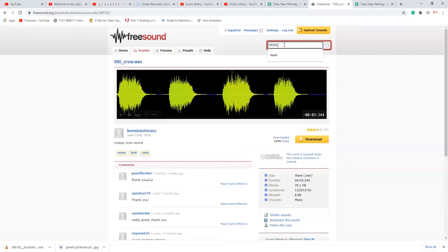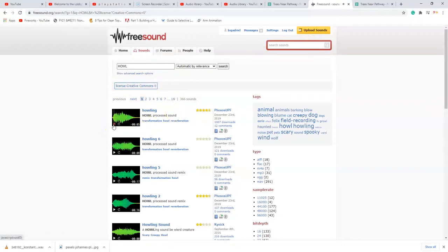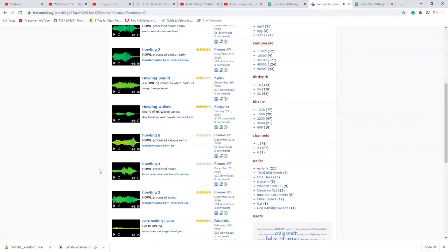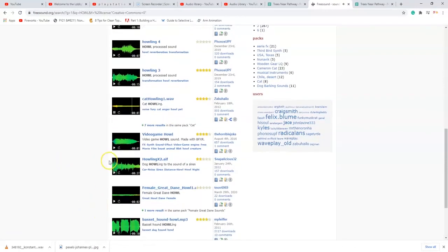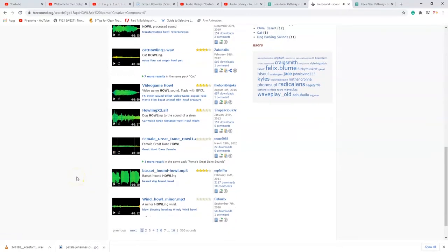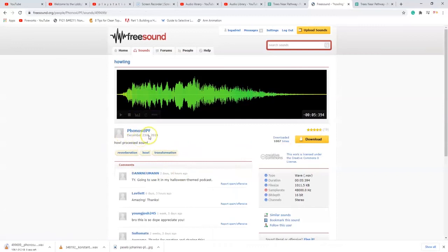Now I'll search for a wolf howl. Apply the Creative Commons filter. I'm looking for something five seconds or less. Some of these don't sound like a wolf — one sounds like a robot wolf, another like a dog. This one sounds scary and cool — I'll click download on that one.